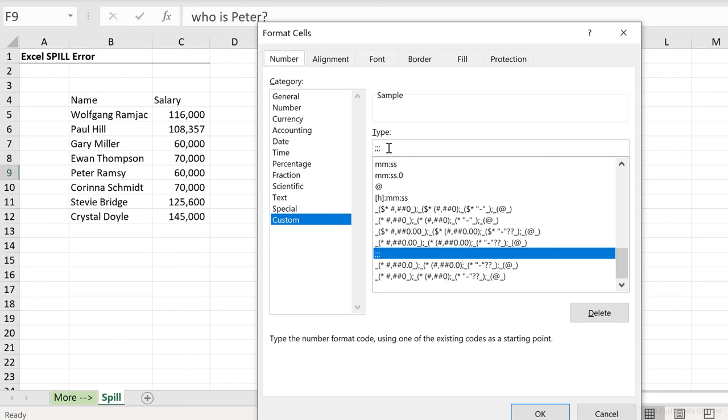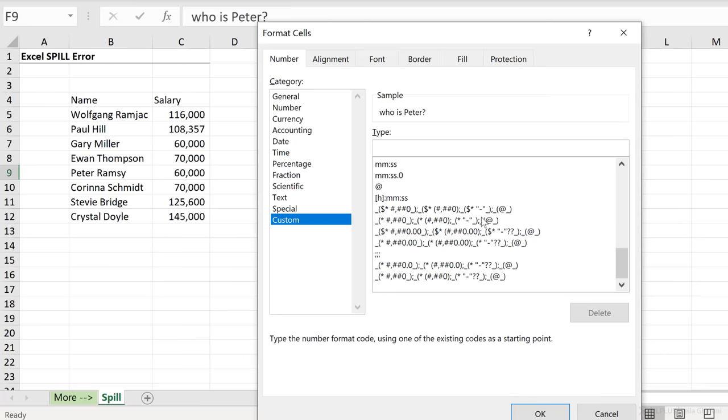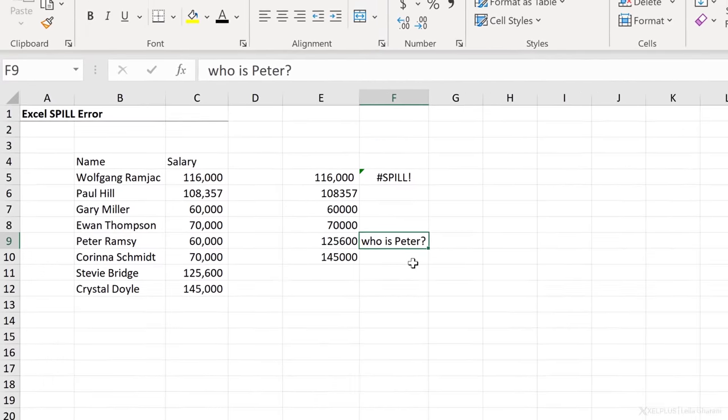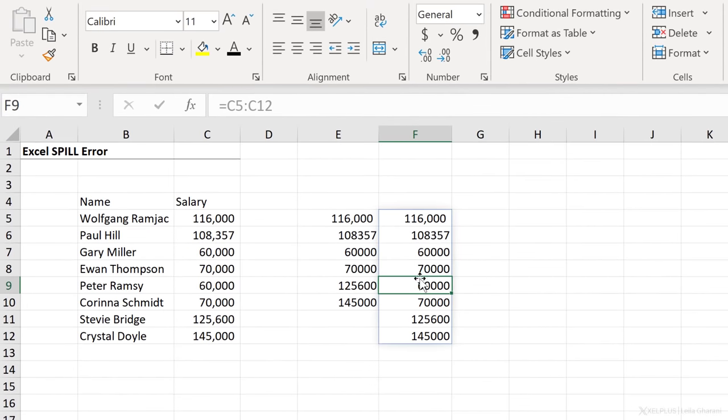it was given this formatting, which is actually hiding the content of the cells. If I take away the formatting, I can see who is Peter here, go with okay, and then remove the blockage, everything spills.